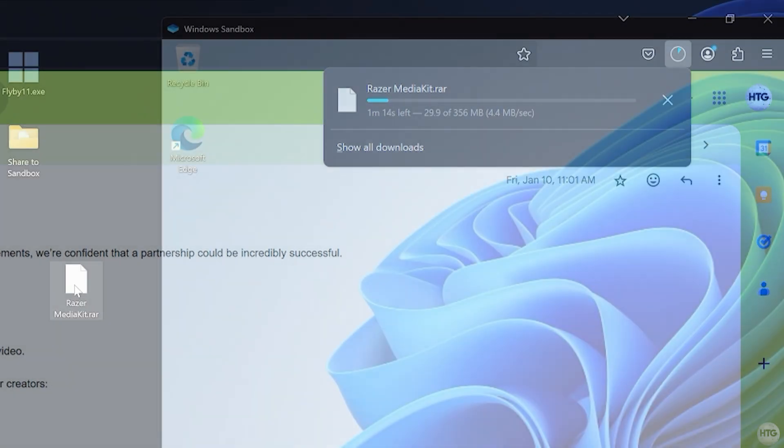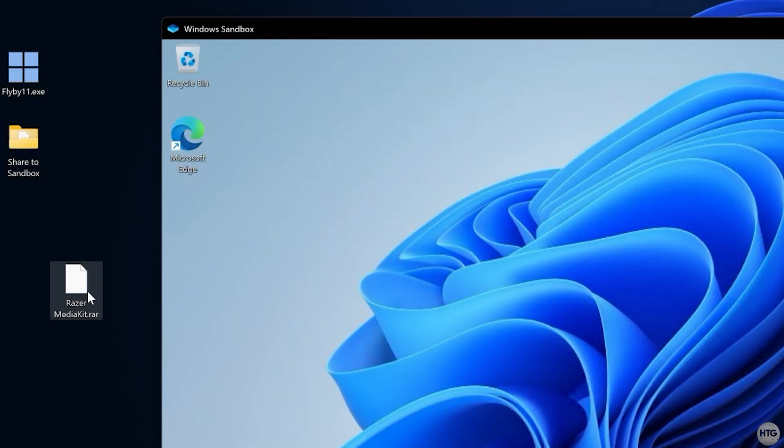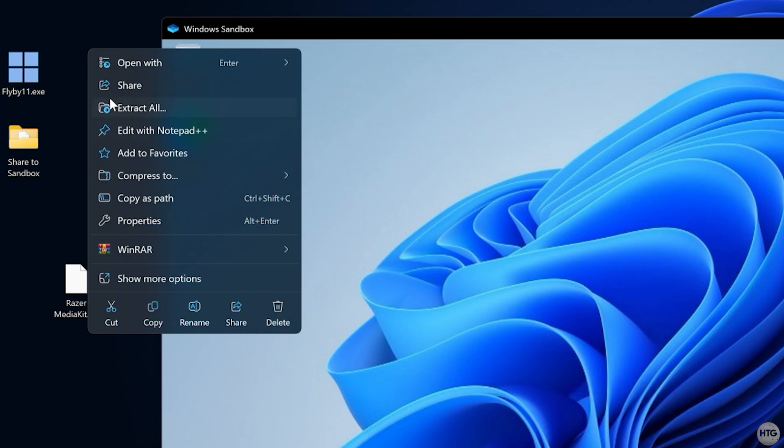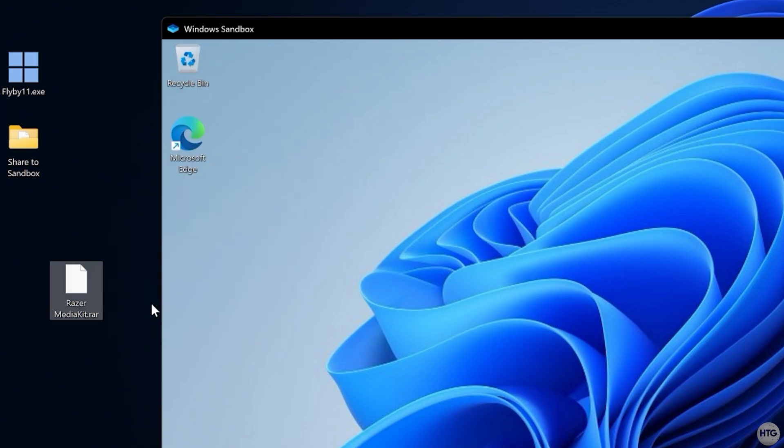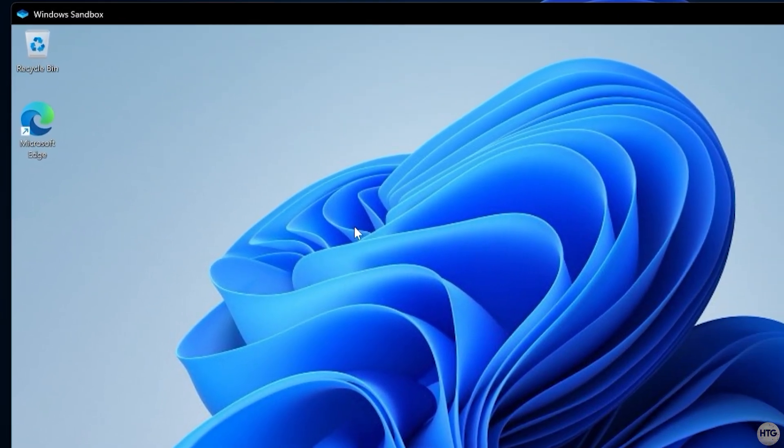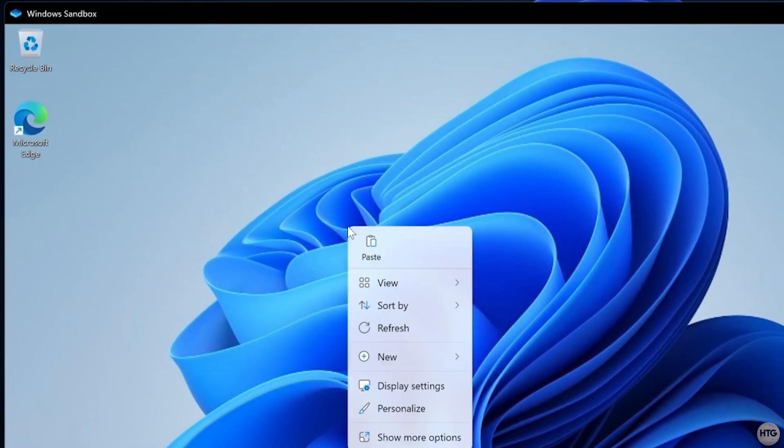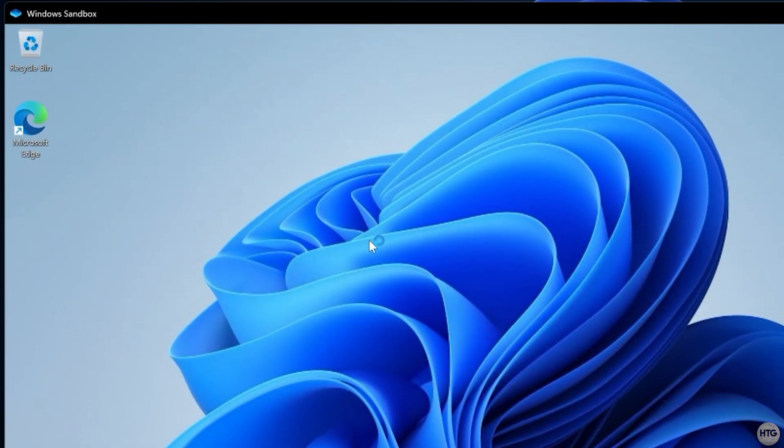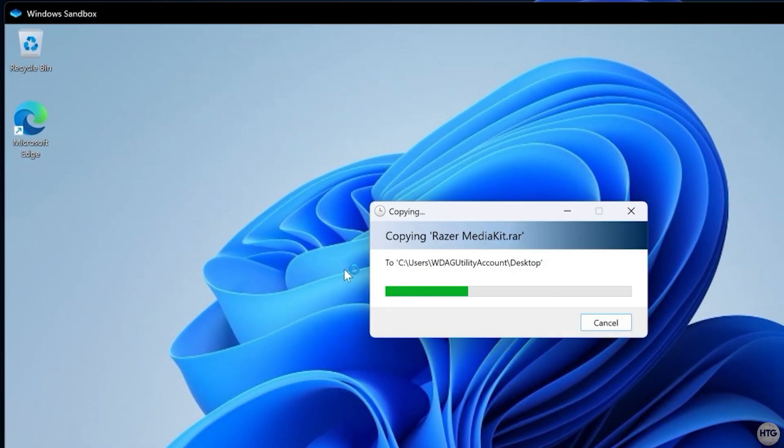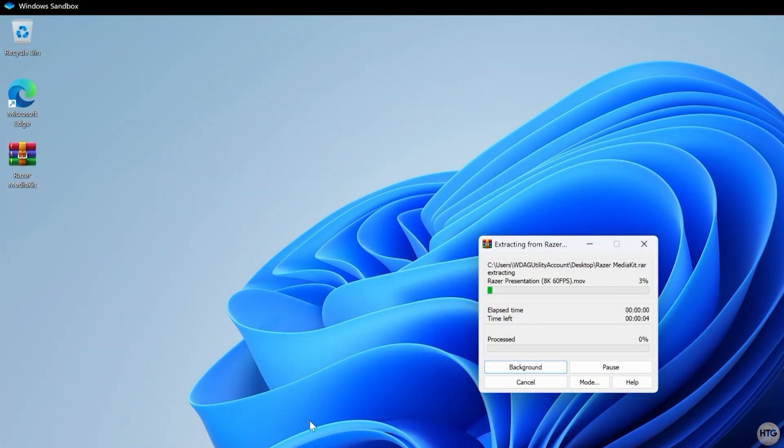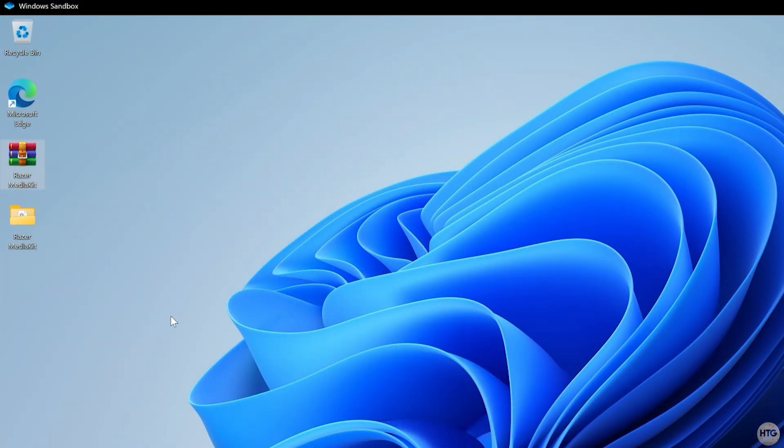If I download the kit and move it into Windows Sandbox, I can extract the contents without risking my actual system.